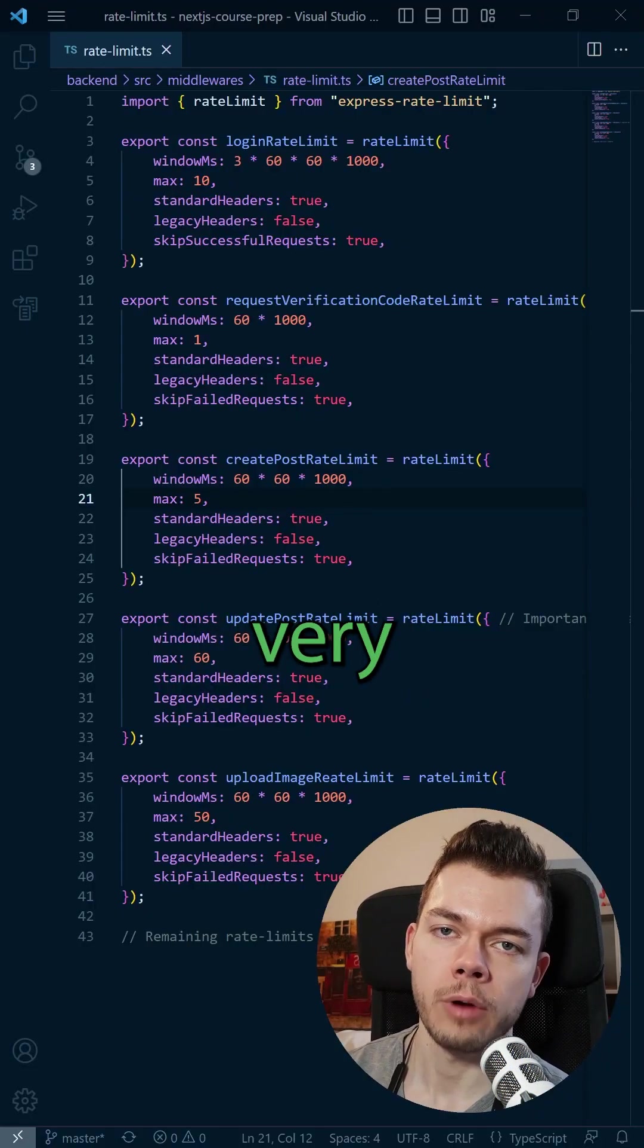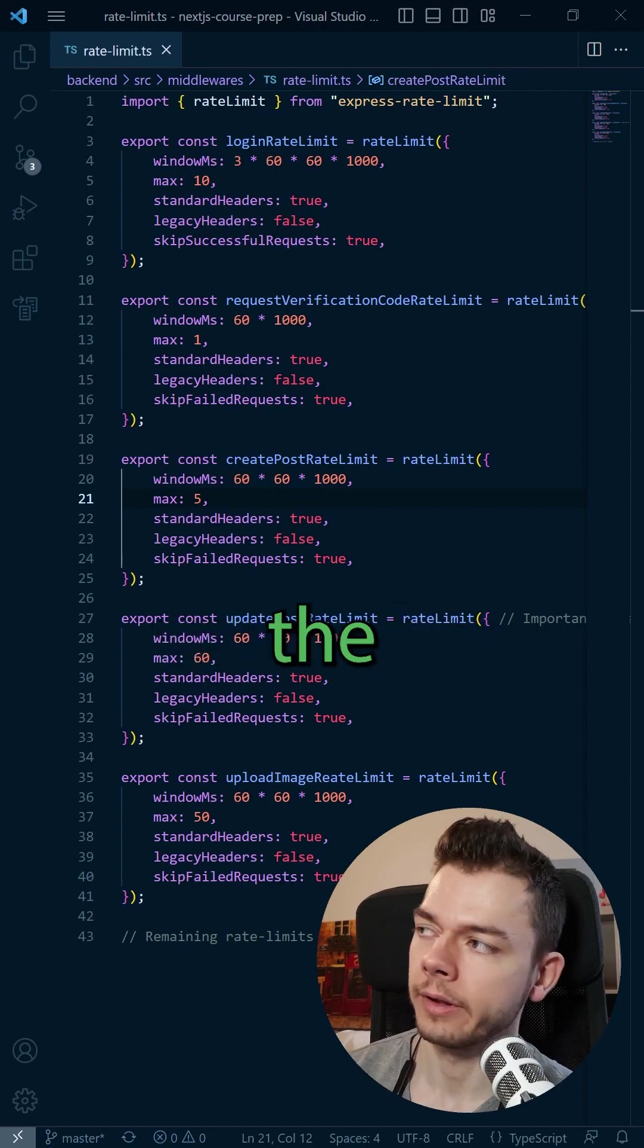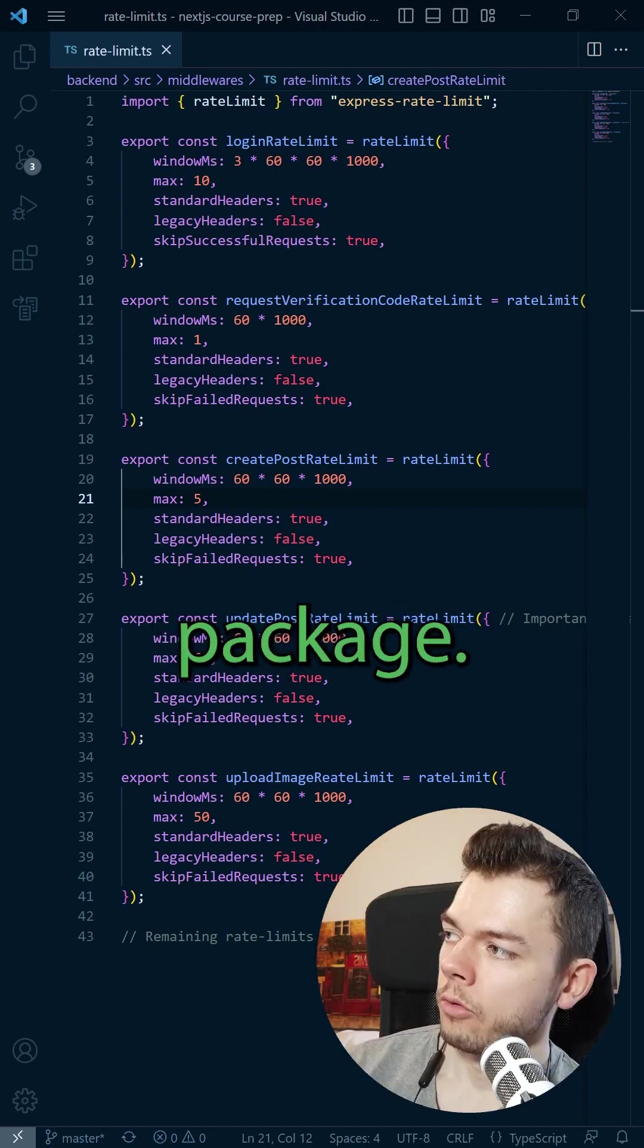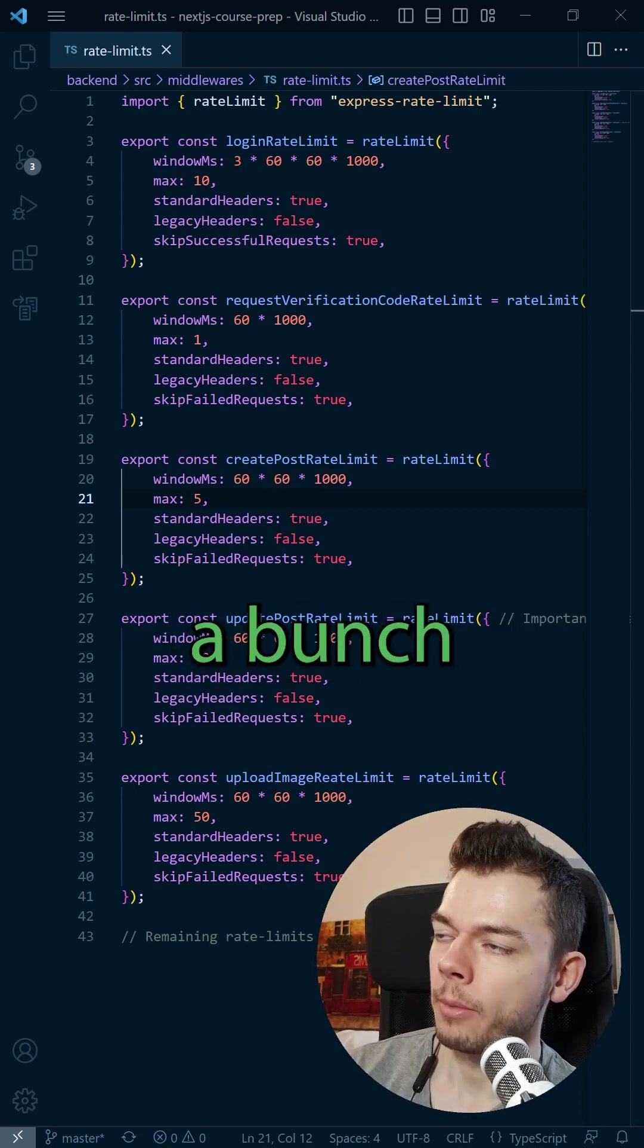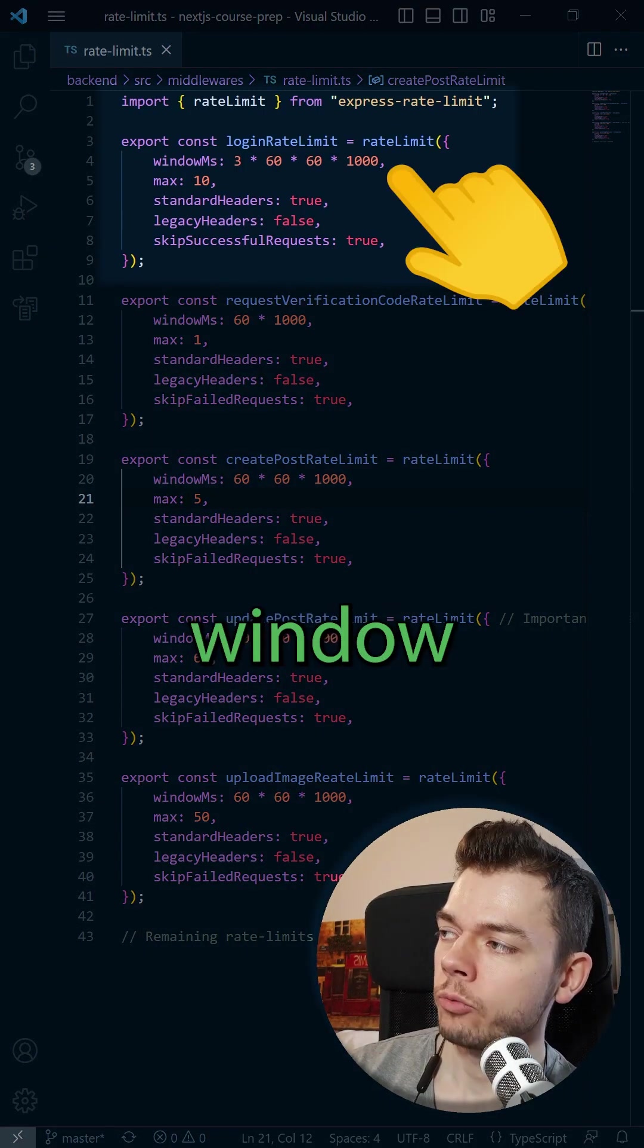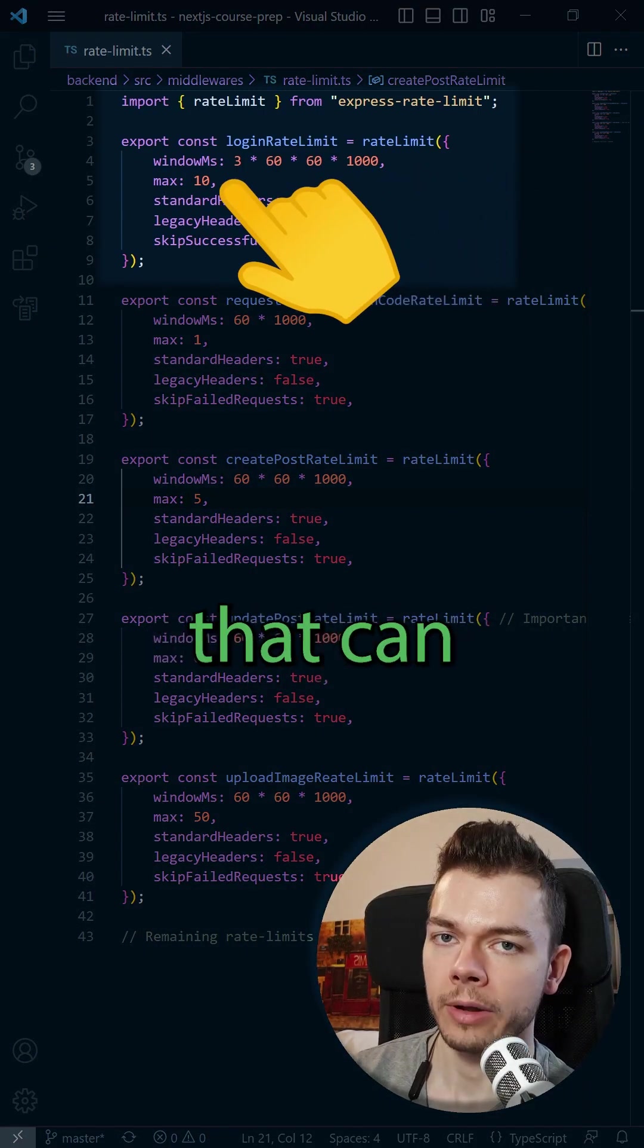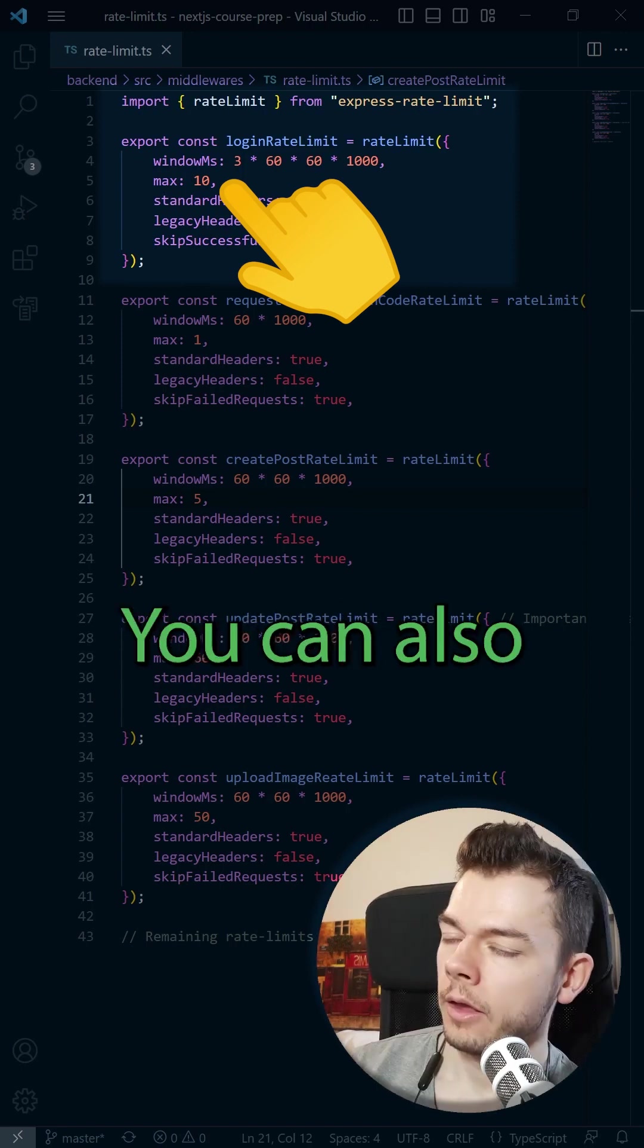Luckily, you can avoid this very easily in an express server by using the express rate limit package. With express rate limit, you can set up a bunch of rate limit middlewares that each define a time window and the maximum number of requests that can be made within this time window.